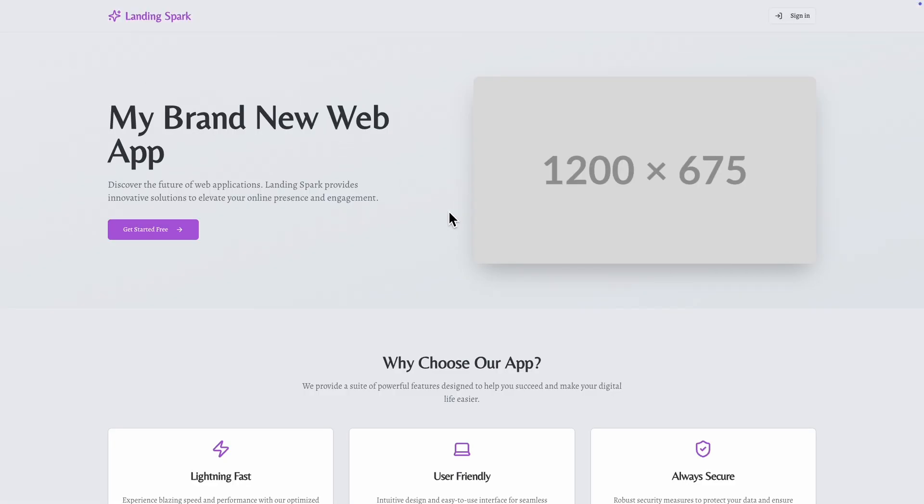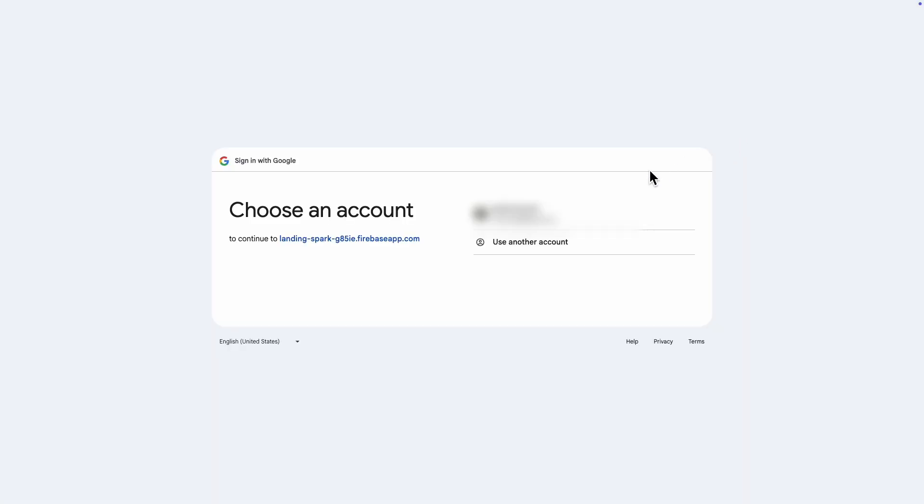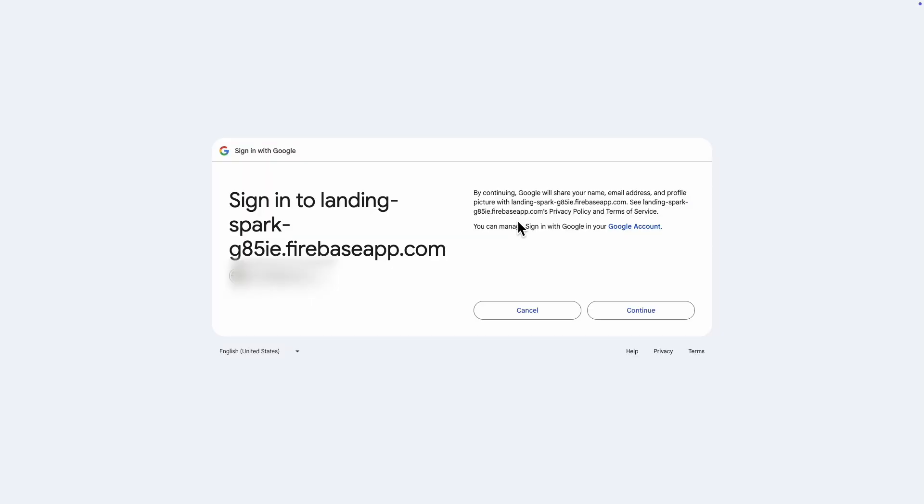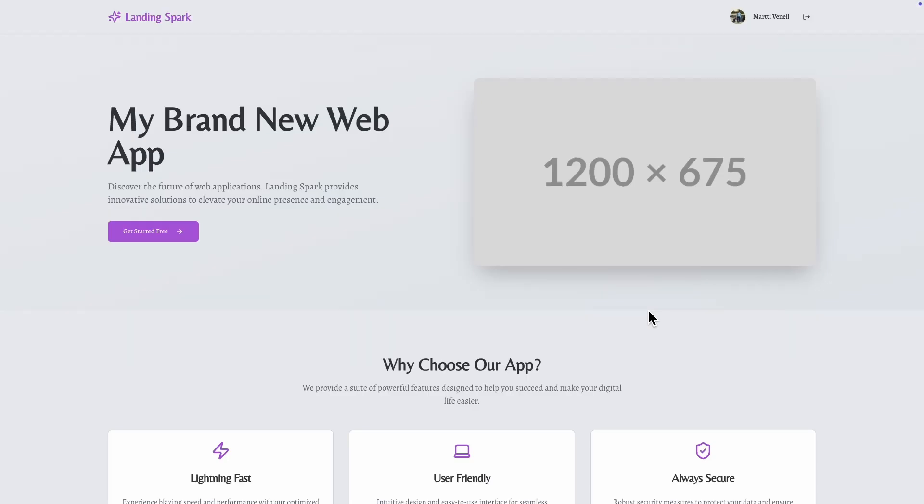Let's try signing in again. It looks like it's working this time. And there you can see the username instead of the Sign In button. Nice, it worked.